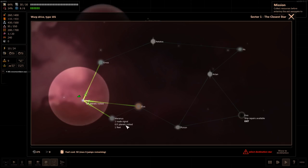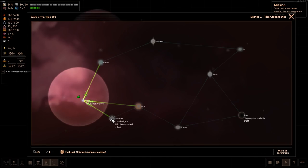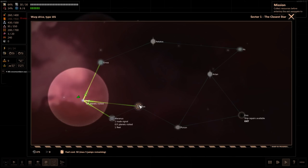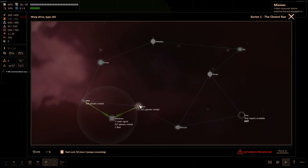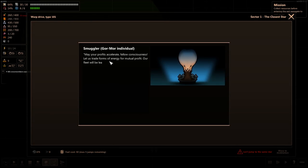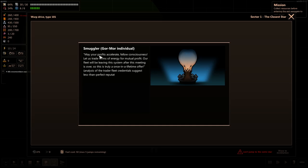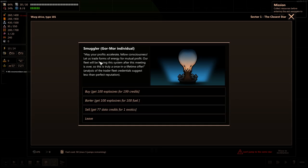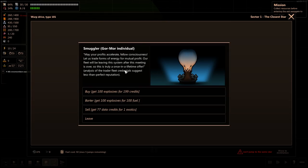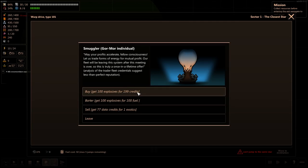We got one trade signal, three planets potentially visited. These don't have any information? Let's warp to that destination. Smuggler, gore more individual. May your profits accelerate fellow consciousness. Let us trade forms of energy for mutual profit. Our fleet will be leaving the system after this meeting is over. So this is truly a once-in-a-lifetime offer. Analysis of the trader fleet credentials suggests less-than-perfect reputation.